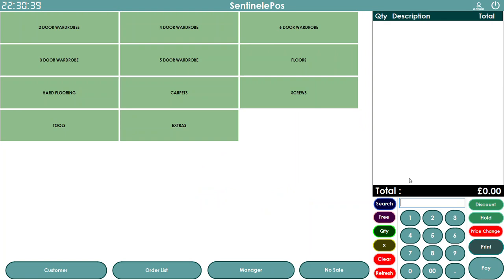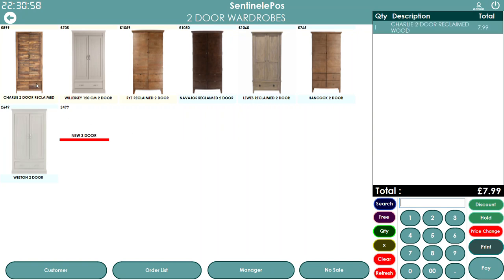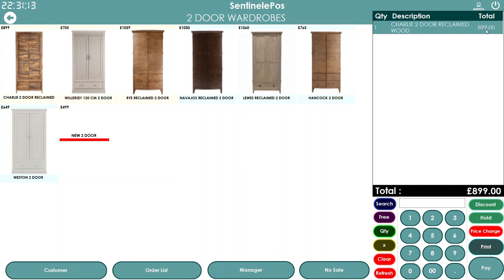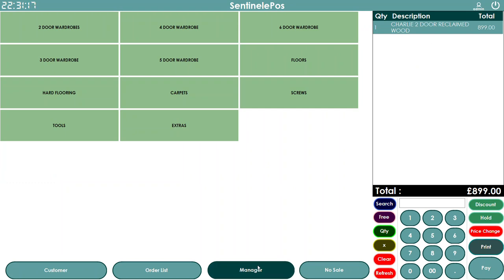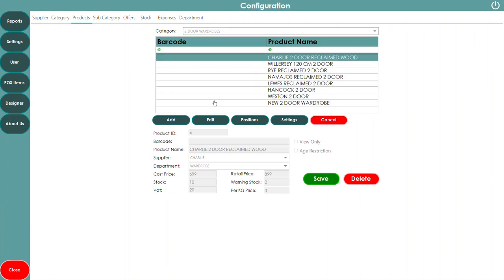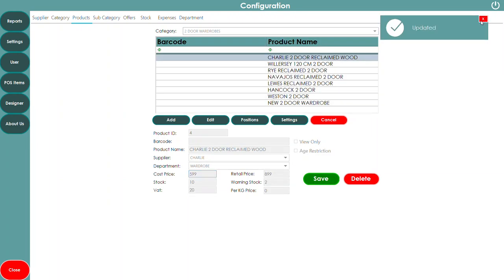Once changed, scanning the product will charge the new price. For a temporary price change on a button product — for example, a wardrobe priced at £899 that you want to sell for £799 — just type 799 and then click the product; it goes into the cart at £799. Click again without typing and it reverts to the saved price. For a permanent price change, go to Manager, Products, find the product, edit it, enter the new price, and press Save.